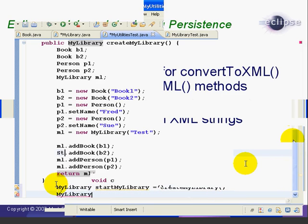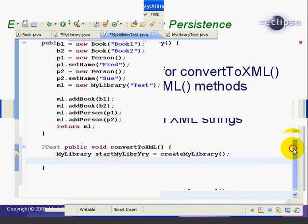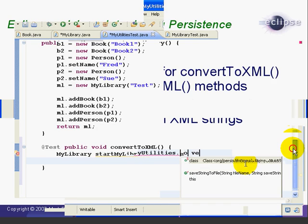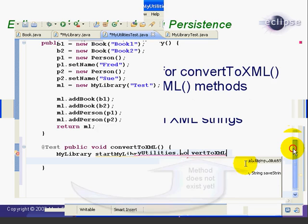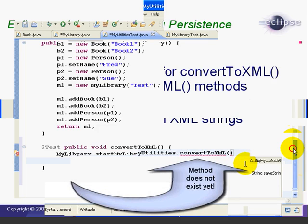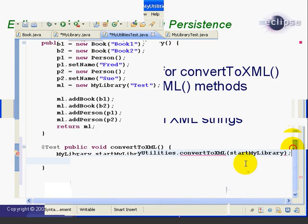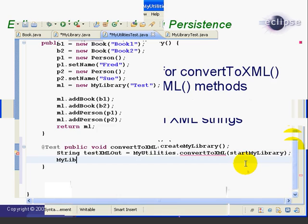We'll give ourselves a little more room. Then we create a string called TestXMLOut, and then we set that to the results of our new method, MyUtilities.convertToXML. Now remember, this method hasn't been written yet. And we're going to convert the StartMyLibrary object to this XML string.